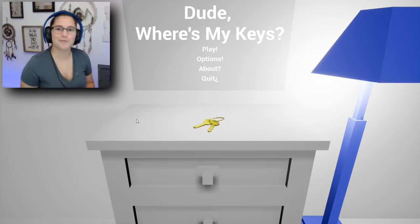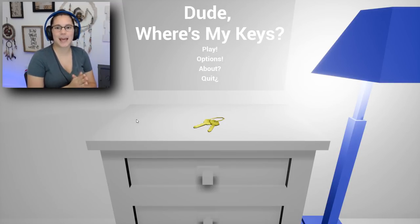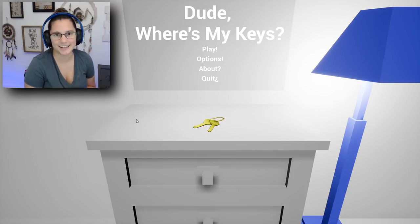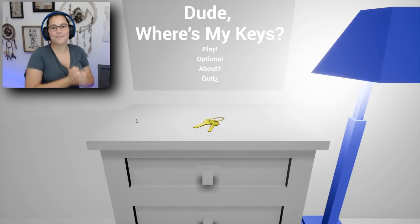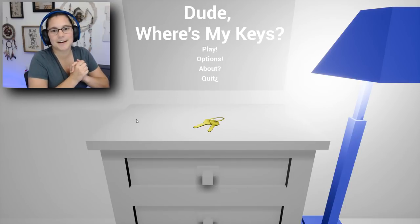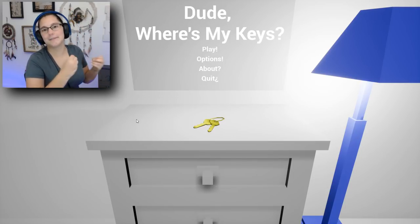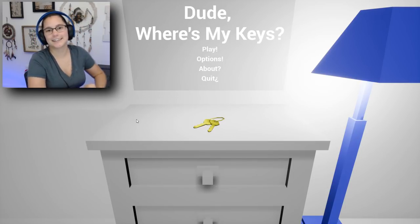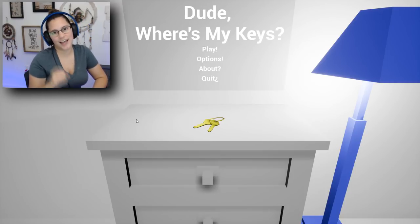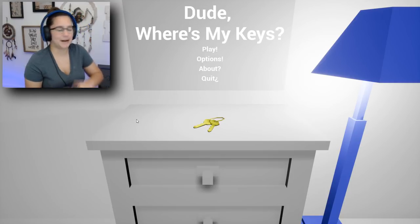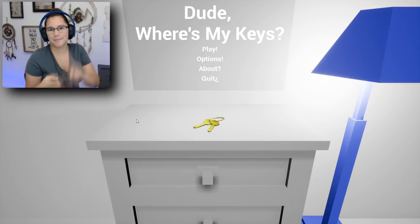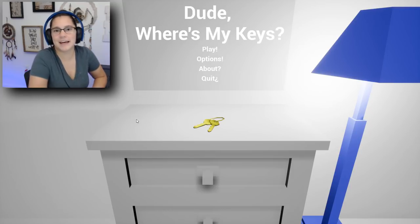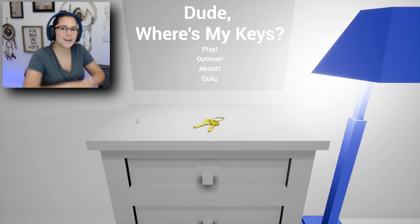Welcome back to the channel. I'm Jen and today we're on a game called Dude, Where's My Keys. If this game doesn't just say in the title who I am as a person, I don't know what does, because I lose everything - my keys, my money, my purse, you name it, I lose it.